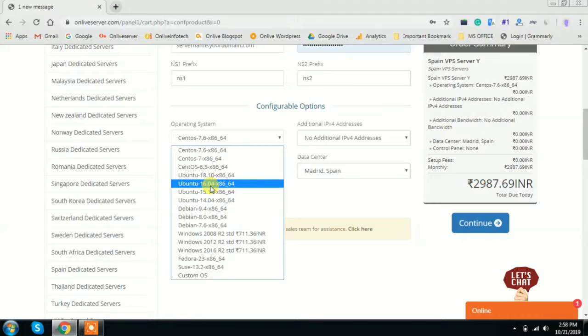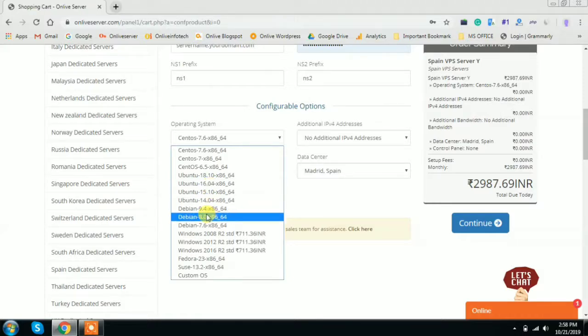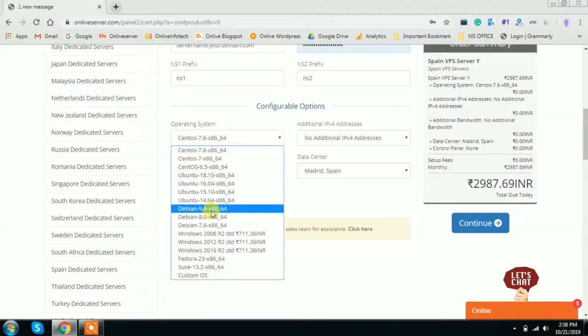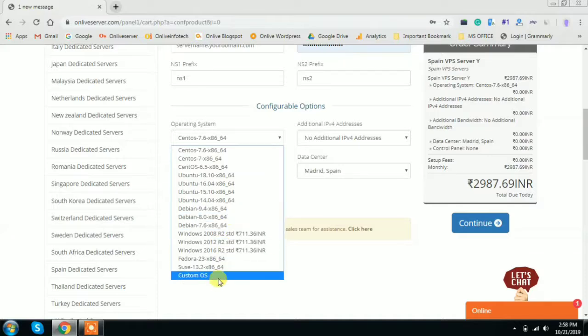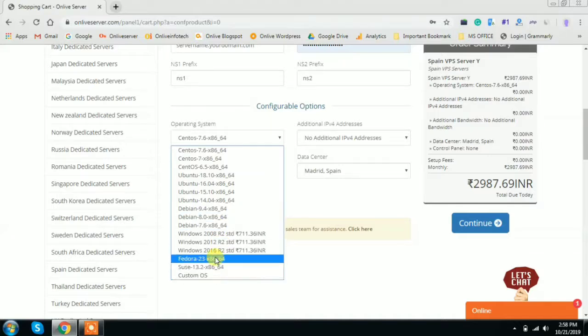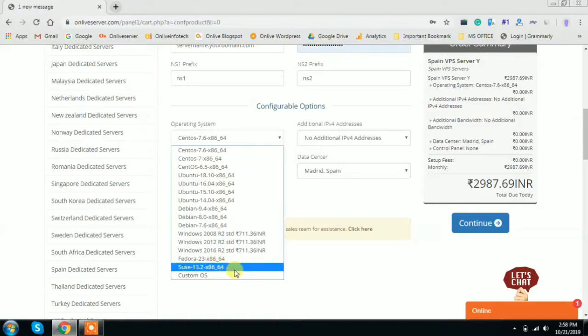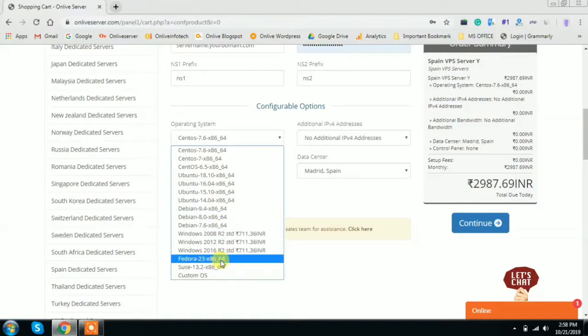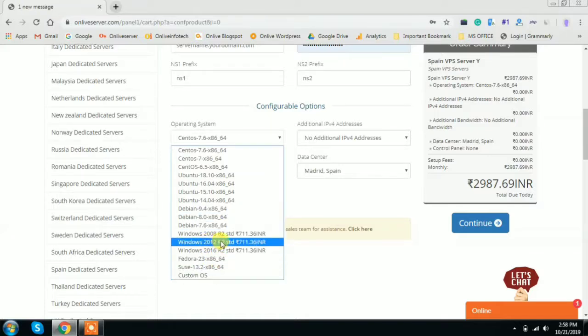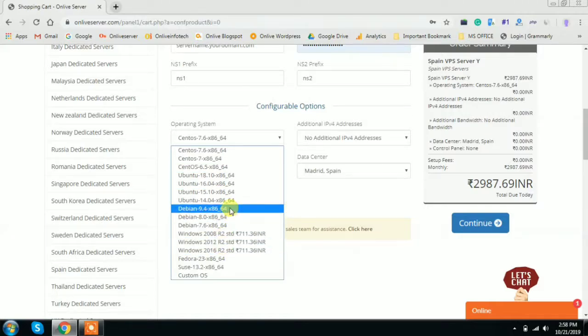There is also a Debian-based operating system, custom operating system, SUSE operating system, Fedora operating system, and Windows-based operating systems available. So choose according to your convenience.